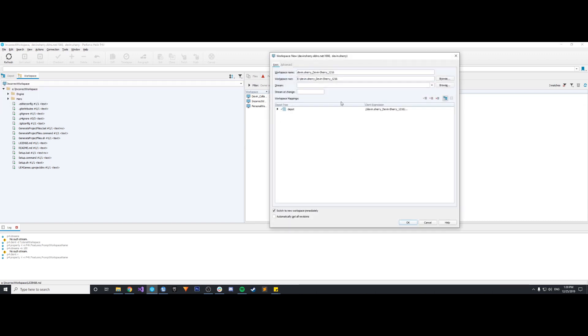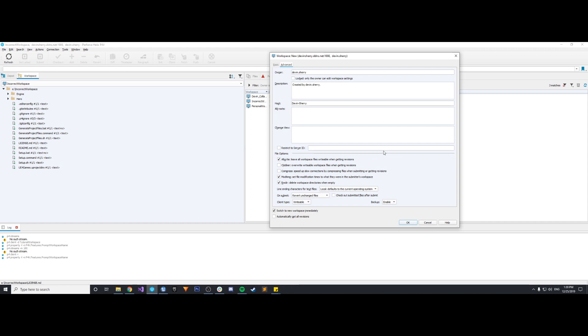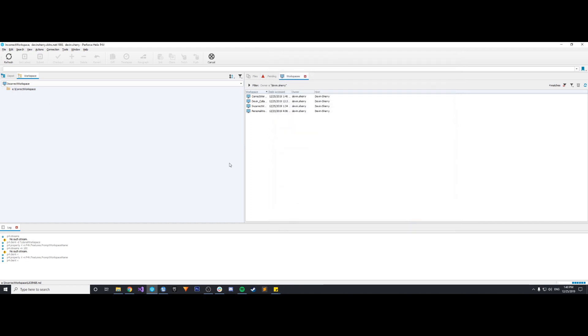So new workspace, we'll call it correct workspace and we'll have the workspace root at the E drive and call it correct workspace. But now we're going to go into advanced settings. We want mod times, set file modification times to what they were in the submitter's workspace to be true. And RMDIR, delete workspace directories when empty. I'm also going to set all write, leave all workspace files writable when getting revisions, and then revert unchanged files. This is the settings that this tutorial outlined that I'm going to link in the description. Making sure these are the settings that you have is very important.